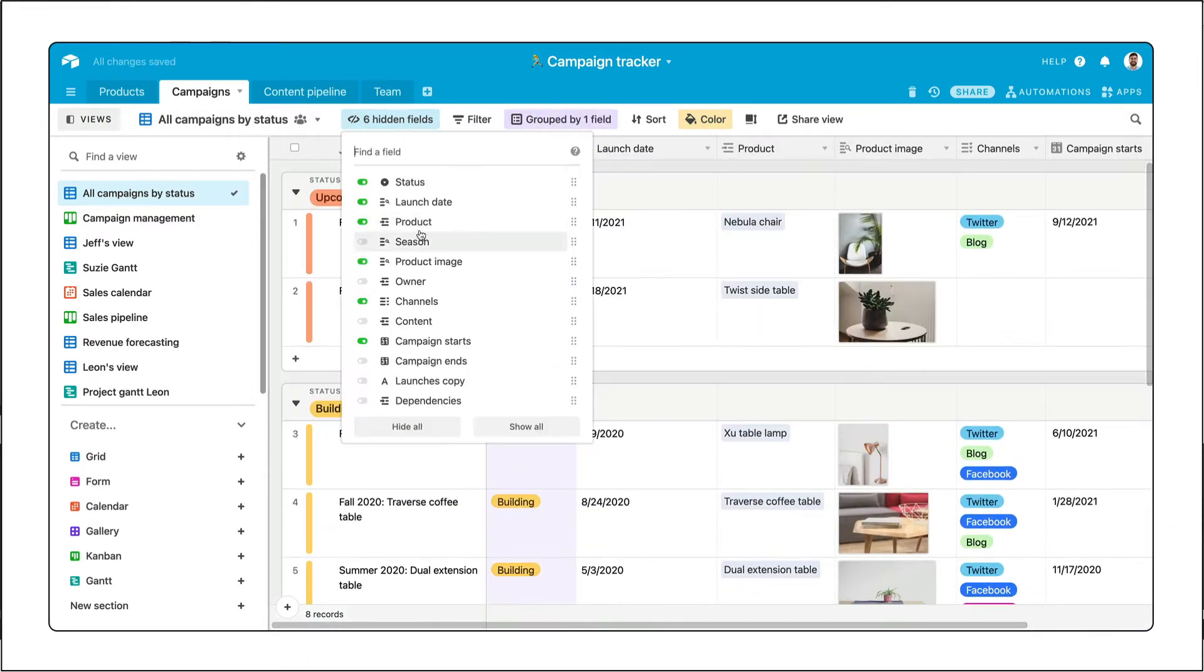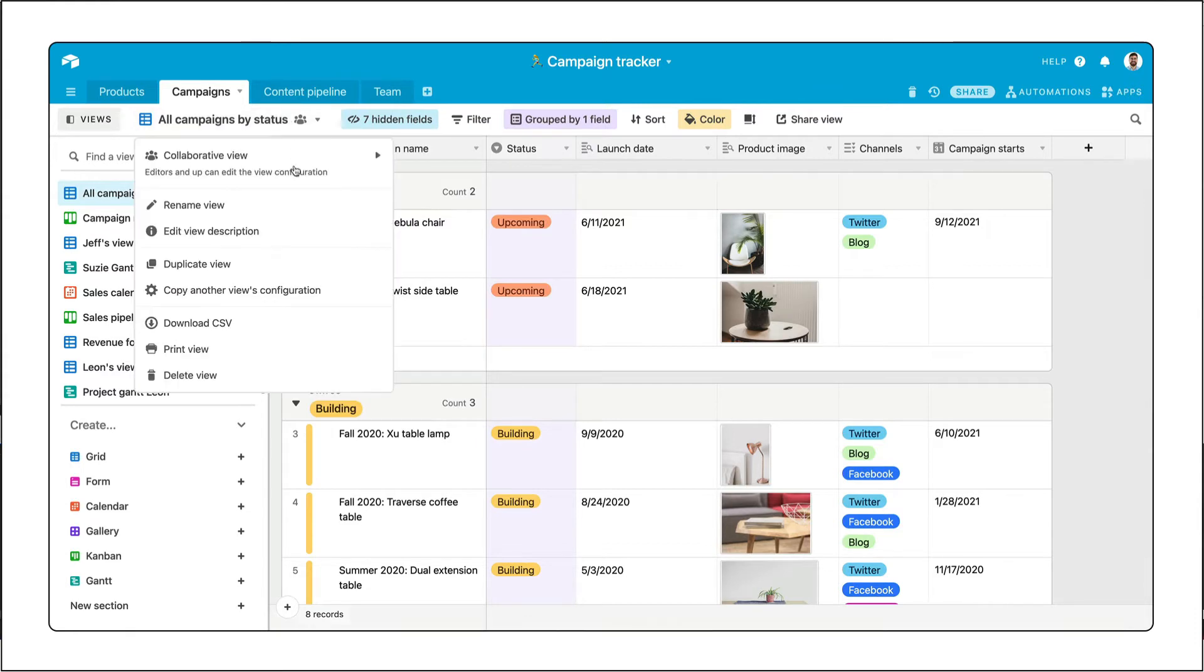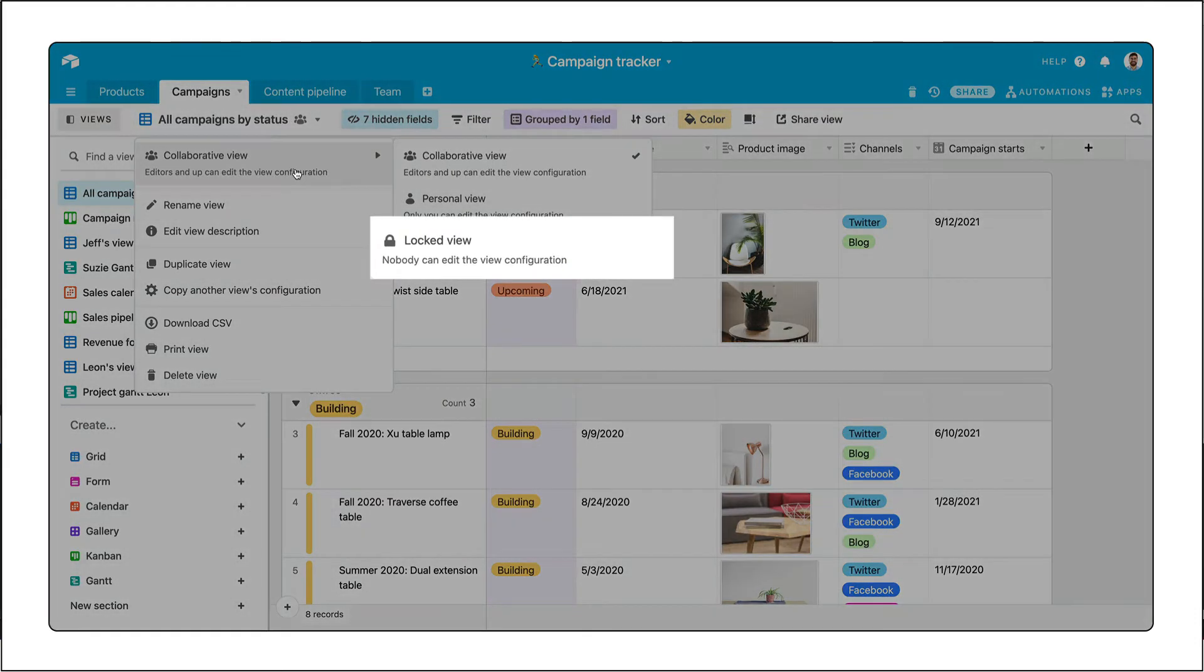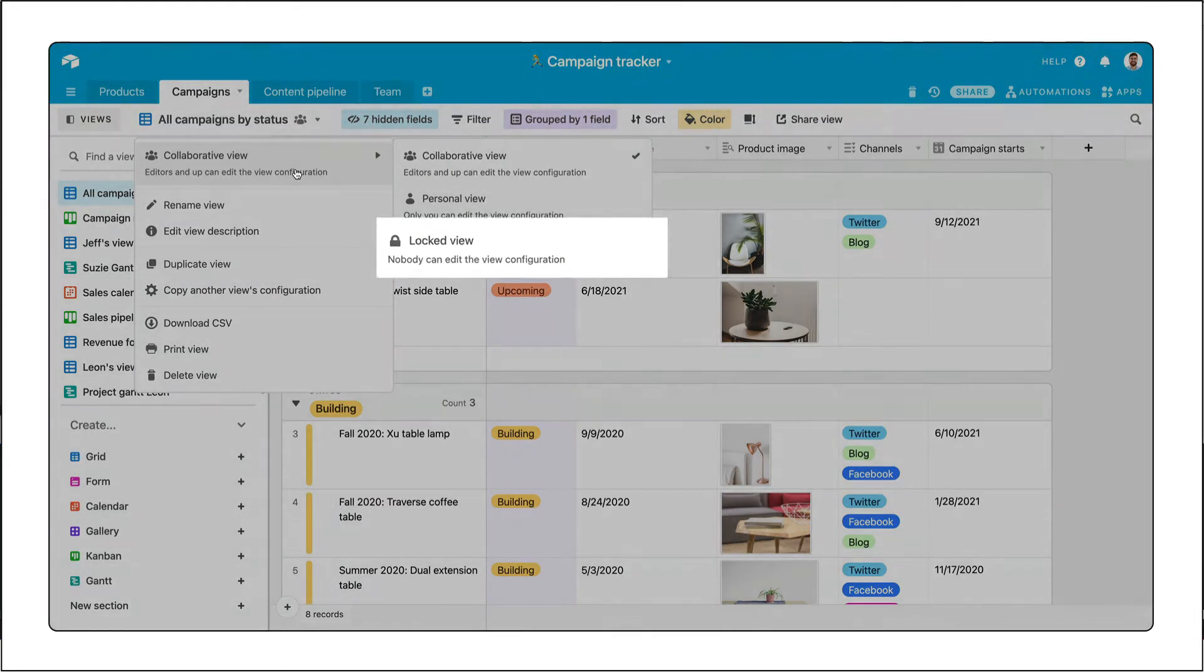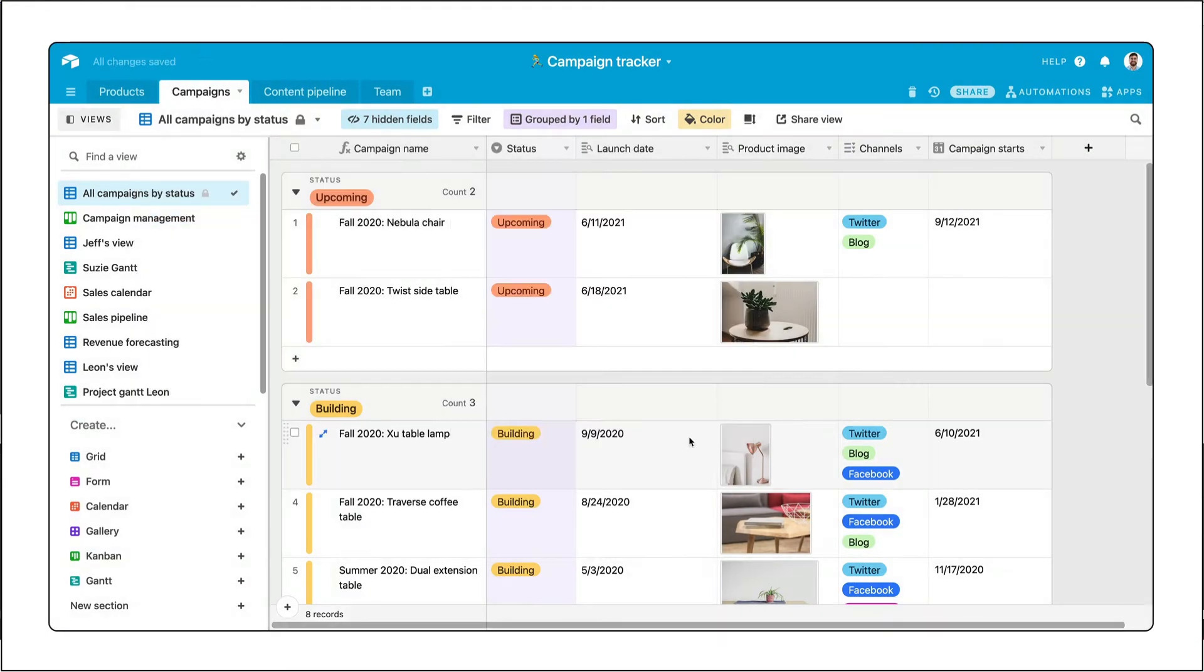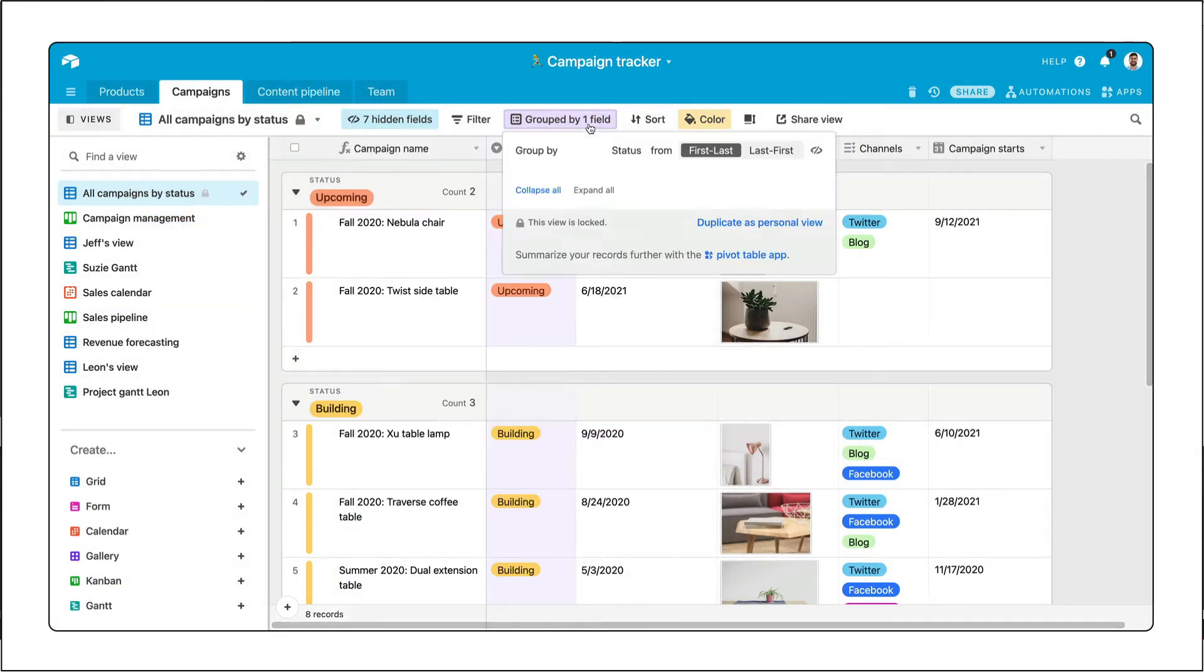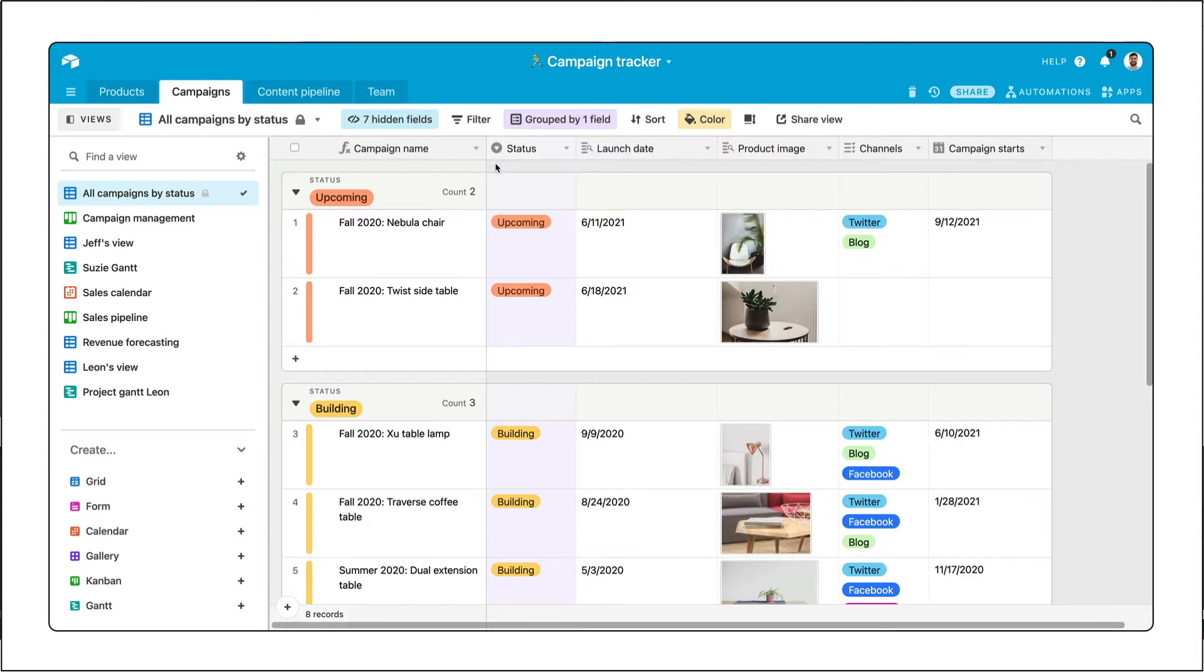For workflow crucial views that your whole team relies on that shouldn't change, you can set the view's permission to locked. When a view is locked, editors will not be able to edit its configuration and creators will be prompted to think twice about it and encouraged to create a personal view instead.